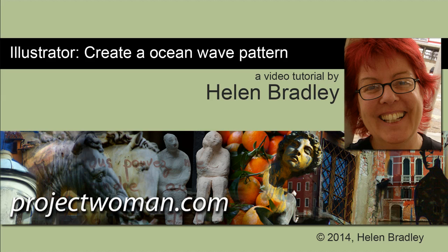Hello, I'm Helen Bradley. Welcome to this video tutorial. In this tutorial I'm going to show you how you can create an ocean wave pattern in Illustrator.